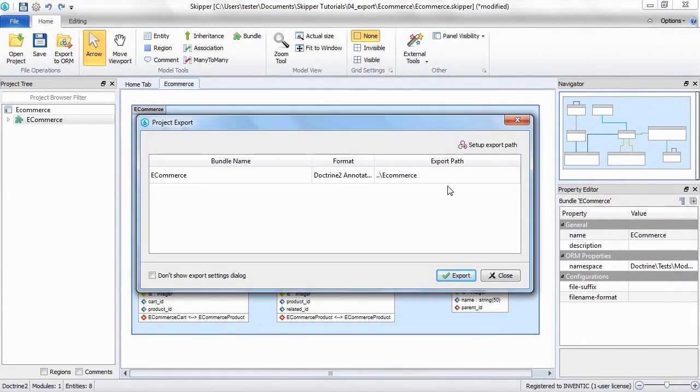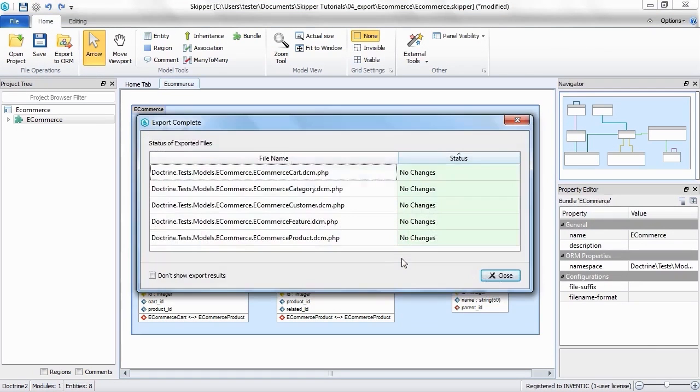Let's just confirm the export to see how it goes. You can see the files were not changed, because the model itself was not changed since import.